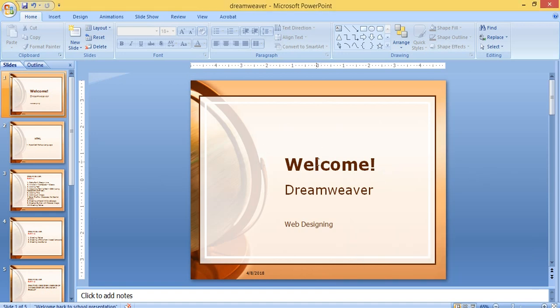Hello and welcome. In this class we will be learning about Dreamweaver. There are two basic functions of Dreamweaver: one is web designing and the second is web development. In this session we will be learning about web designing.